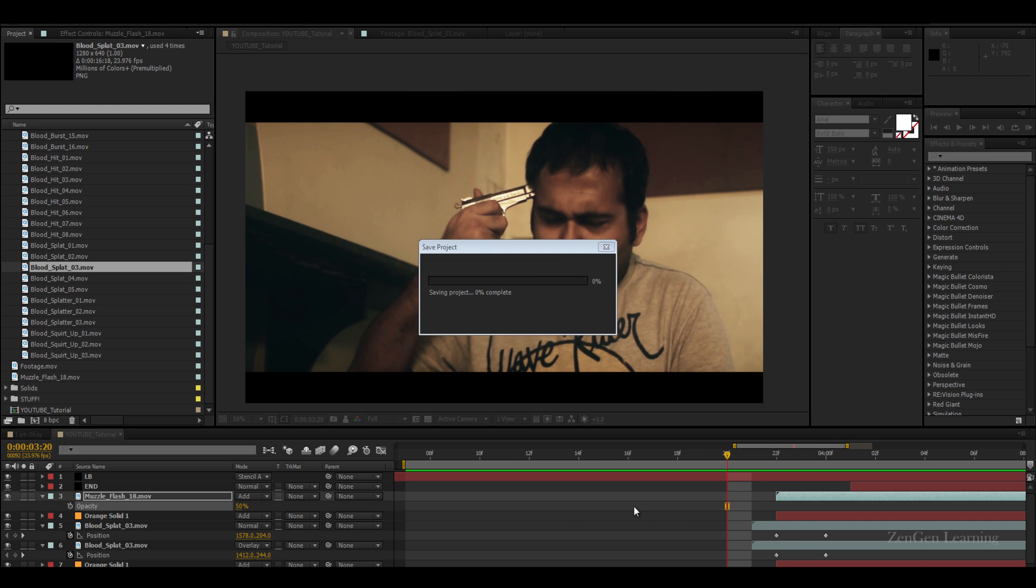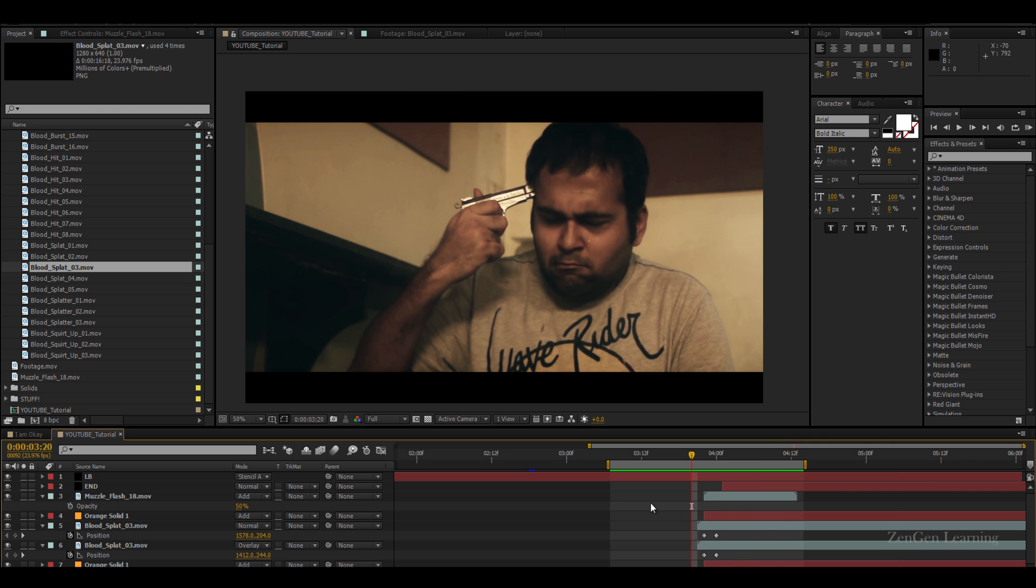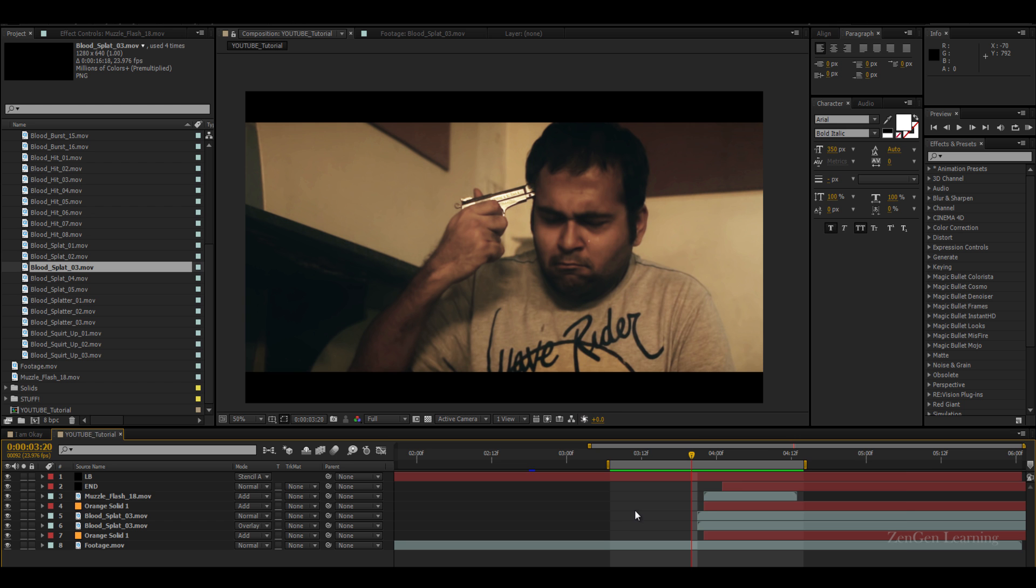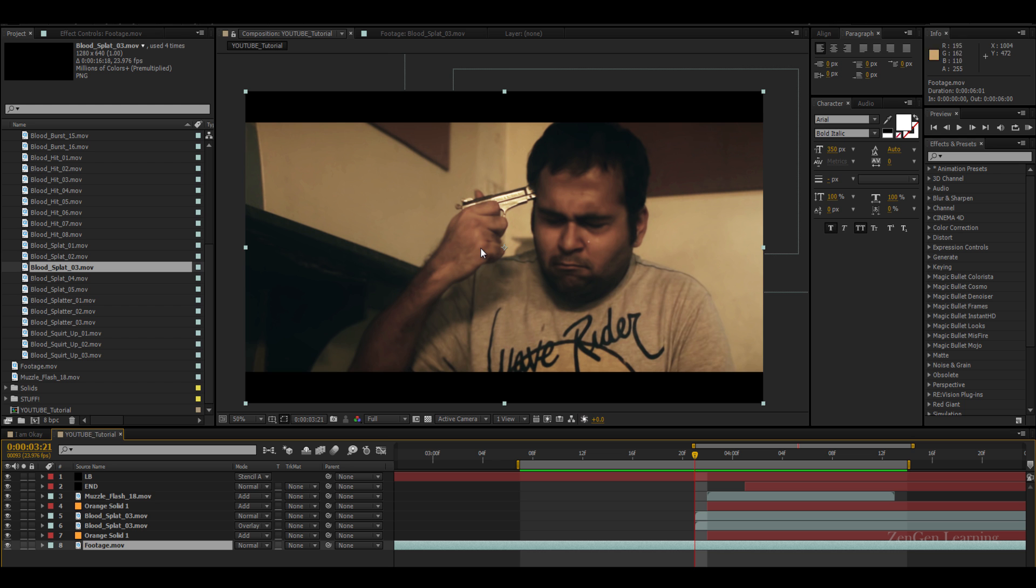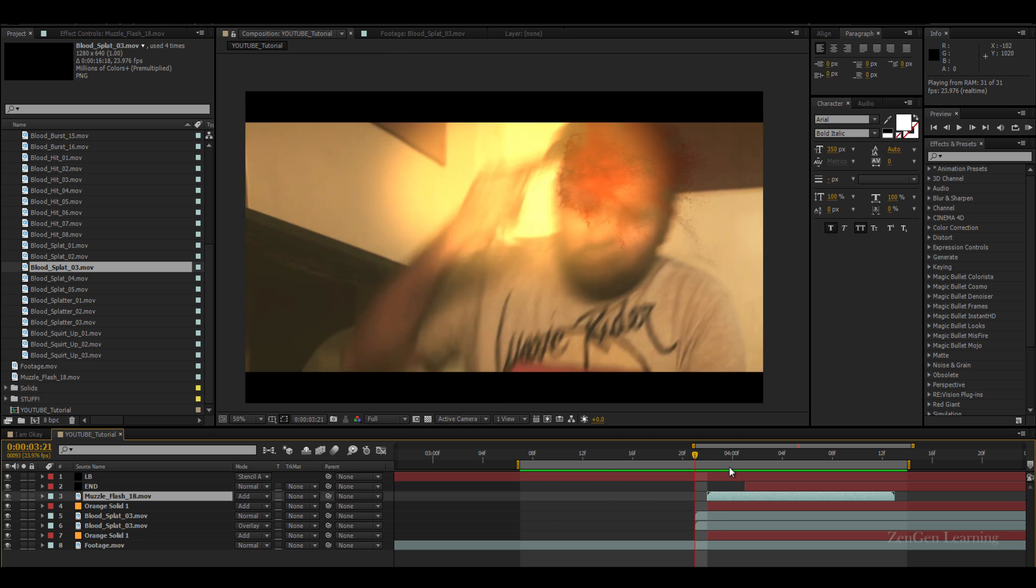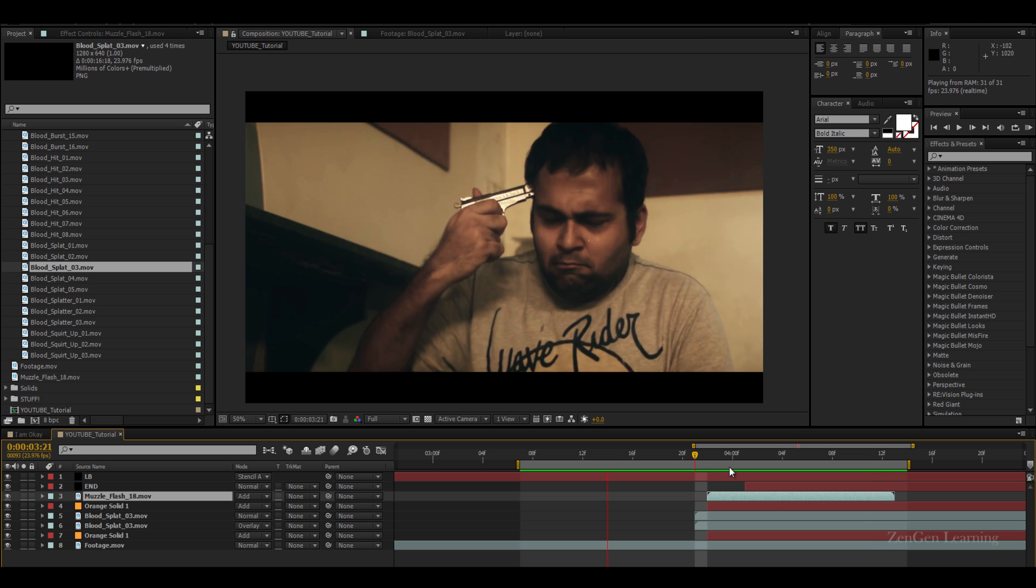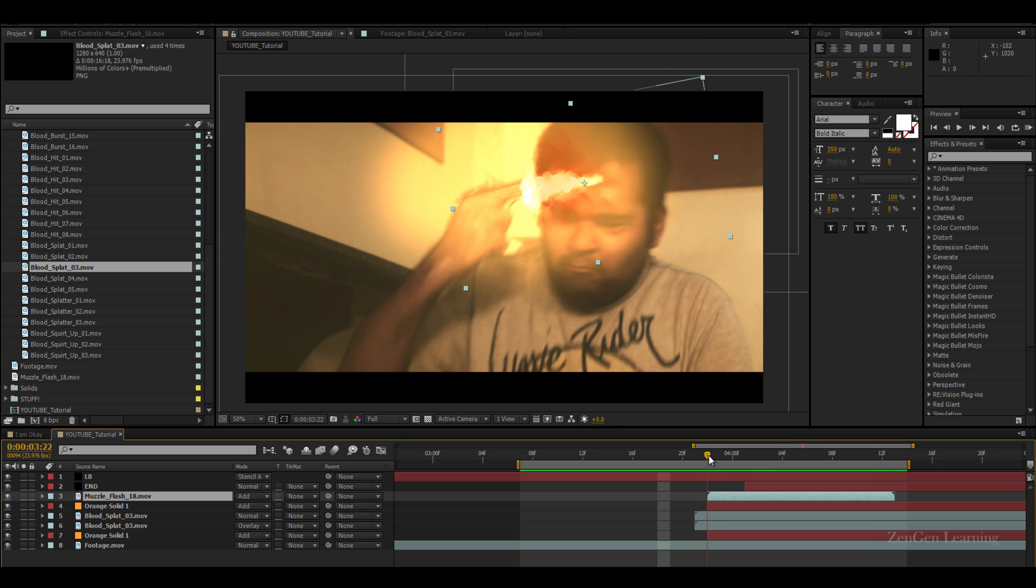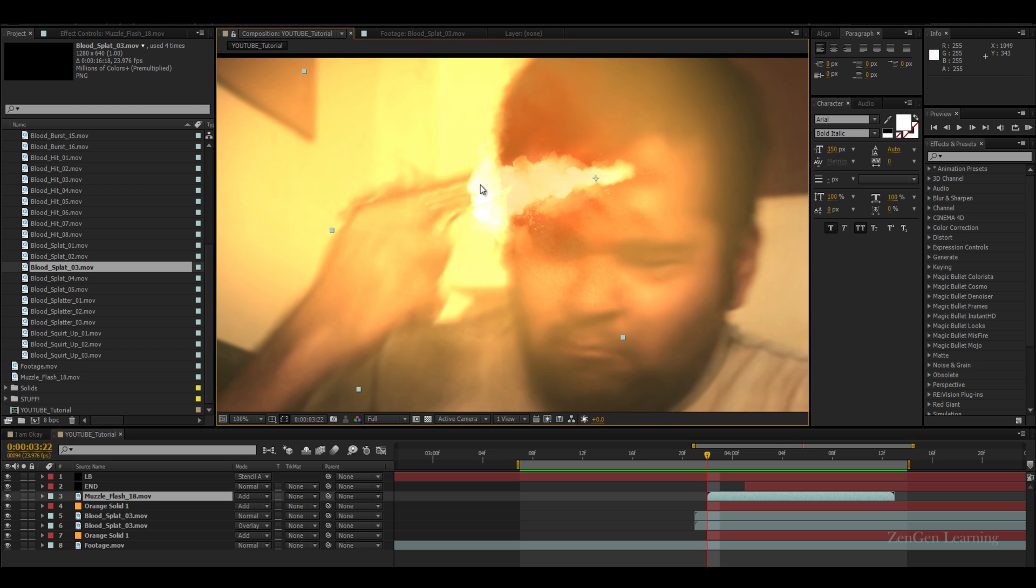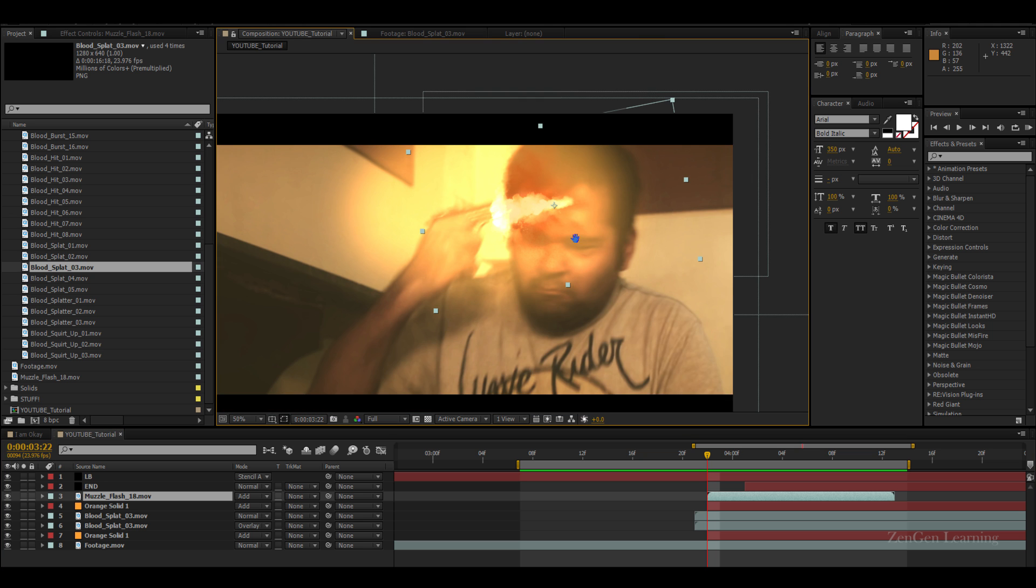Now if you really are a perfectionist and you want a perfect shot, what you can do is you can do like a small rotoscopy on his head and you can just roto the head out. Keep the head on top of the muzzle flash and work like that, so you get that perfect effect. You get this much part but this much part is being hidden.